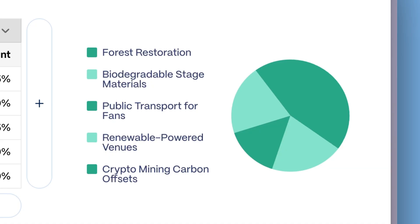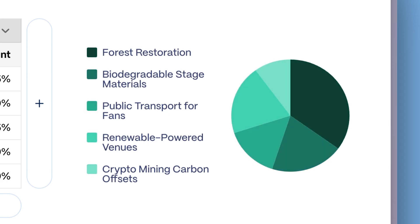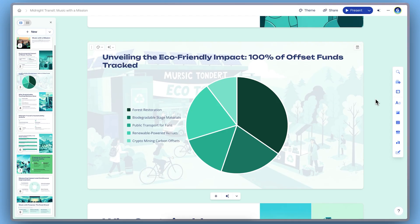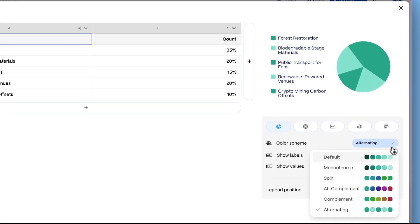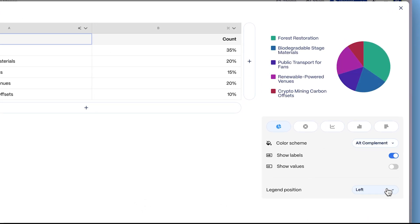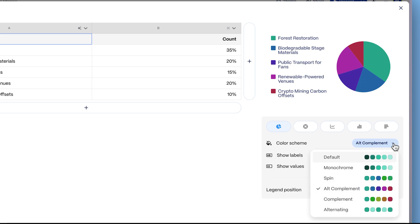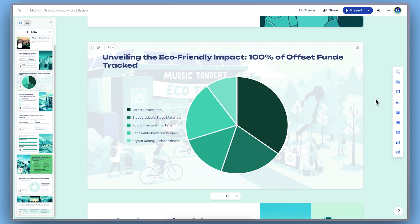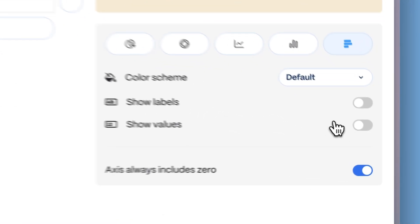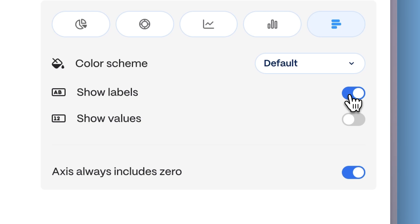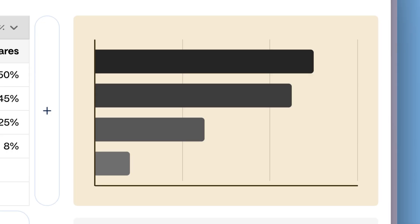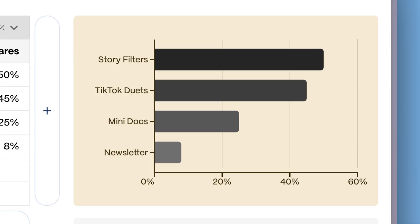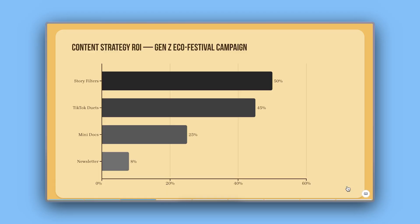Gamma makes it easy to adjust charts so they feel part of your deck. You can change the color scheme by clicking the color icon to switch color palettes and match your deck's visual style. Enable Show Labels to display the name of each category directly on the chart, which is great for clarity in pie and bar charts.